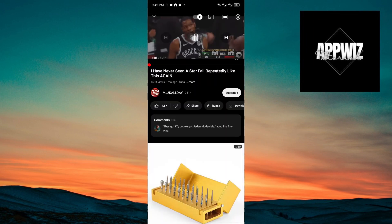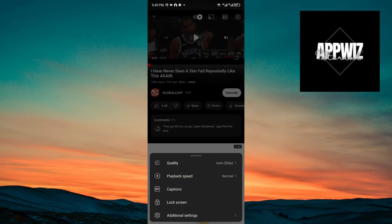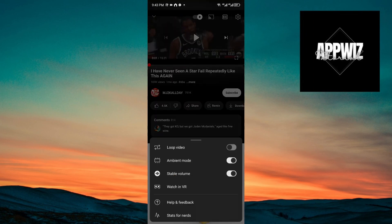Inside the video, click on the gear icon, then click on Additional Settings, and you will be able to see Stats for Nerds.